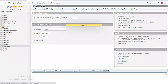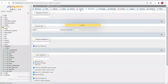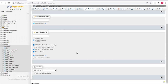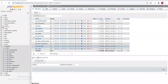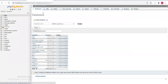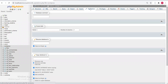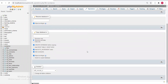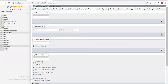Let me delete this existing database so we can create a new one and go through the steps together. I'll create a new database.